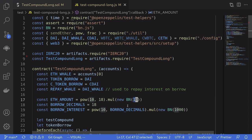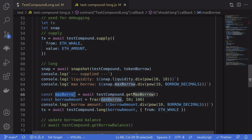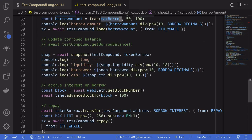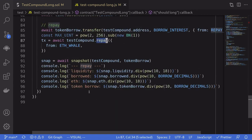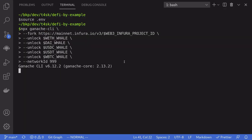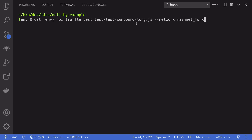We'll still have to repay Compound for the interest on borrow. To make sure we can repay, we'll fund our contract with some extra DAI — 1000 DAI. The first thing we do is supply ETH: 10 ETH. Then we calculate the maximum amount of DAI we can borrow, borrow 50% of the max borrow, and then call long. If the price of ETH goes up, we call repay. The test file being executed is named test-compound-dog and we're running it on a Ganache mainnet fork.